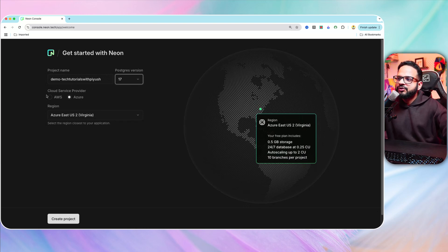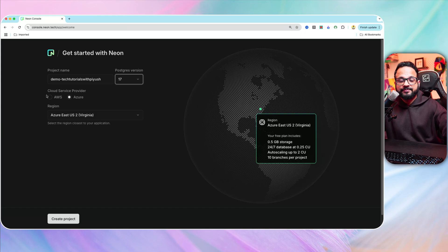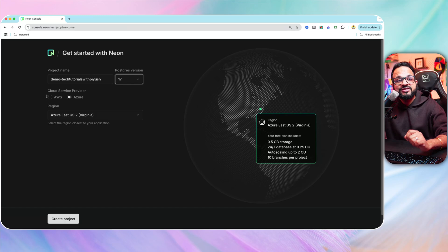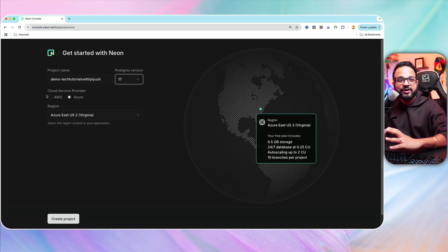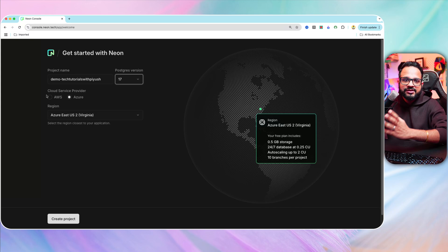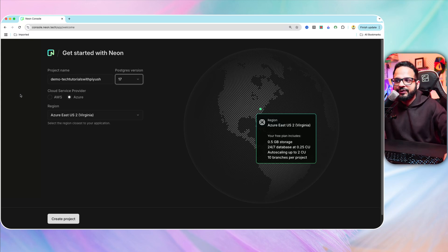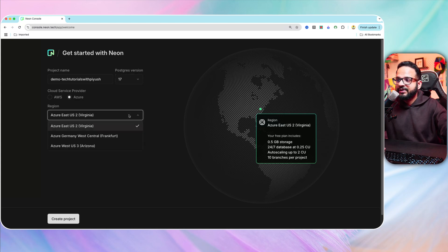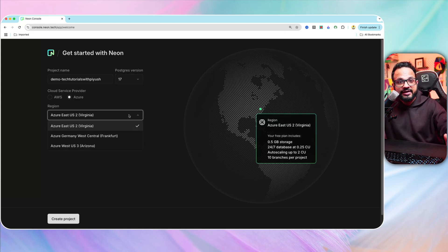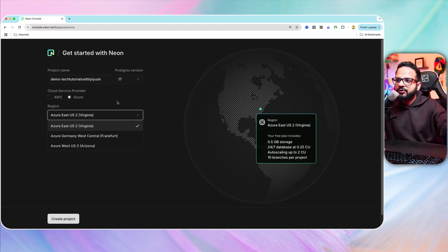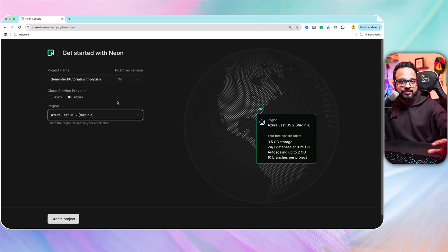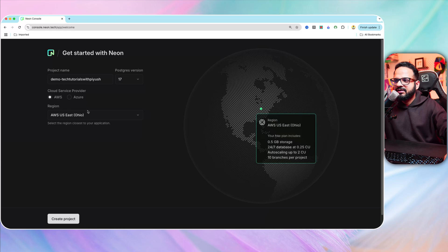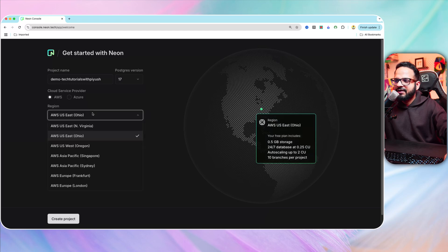And then you can choose the cloud service provider. So you are hosting your serverless database on a cloud without you managing the cloud provider or without you having to even sign up for the cloud provider, because Neon is doing that for you. You can select either Azure or AWS and you can select the region where you want your data to be stored and accessed from.